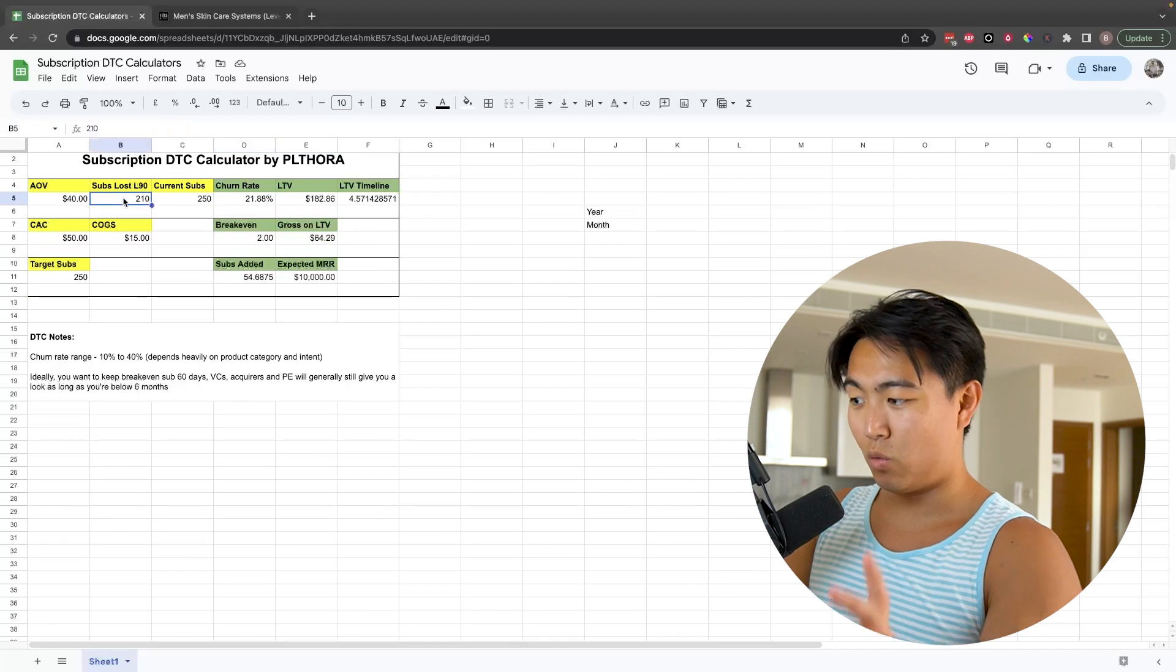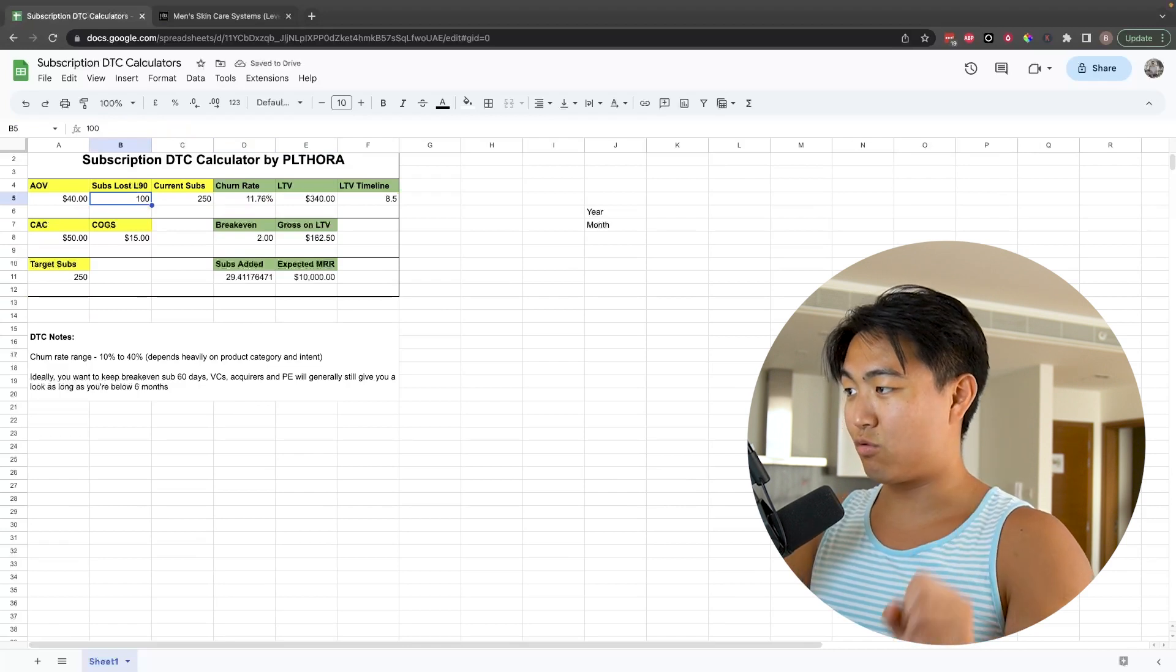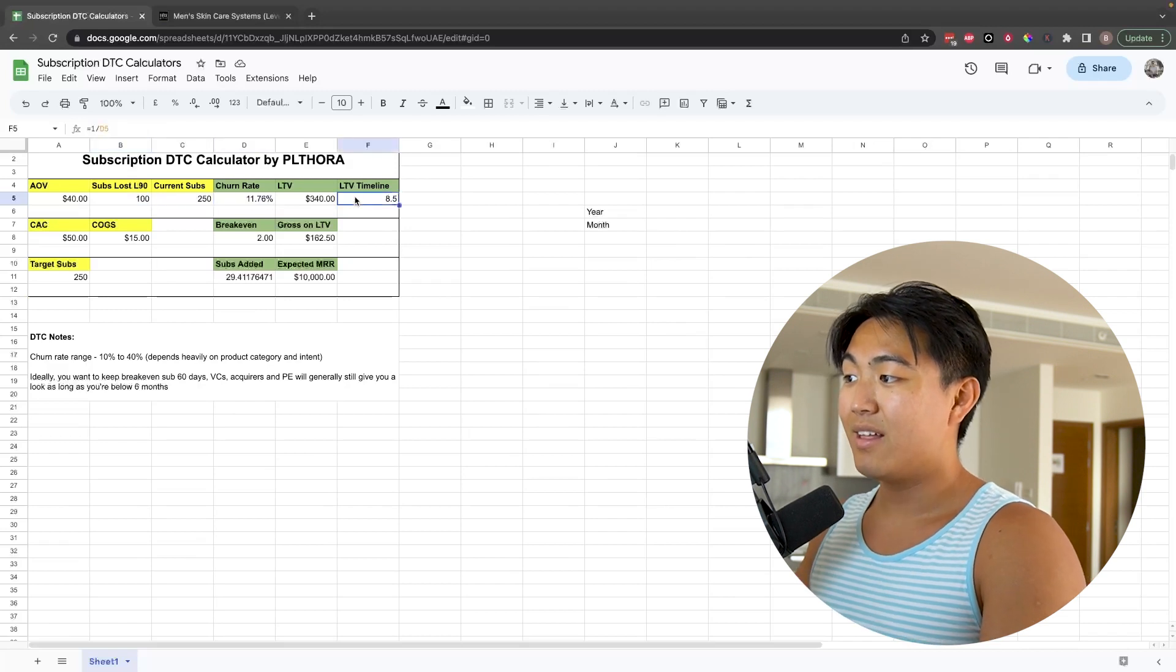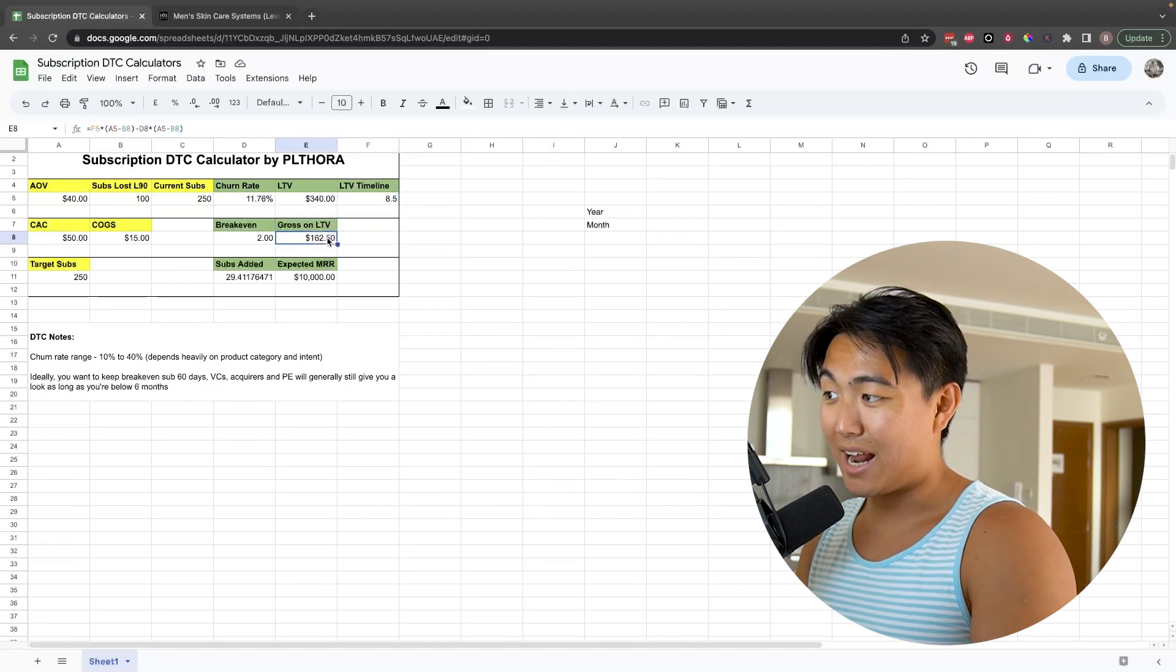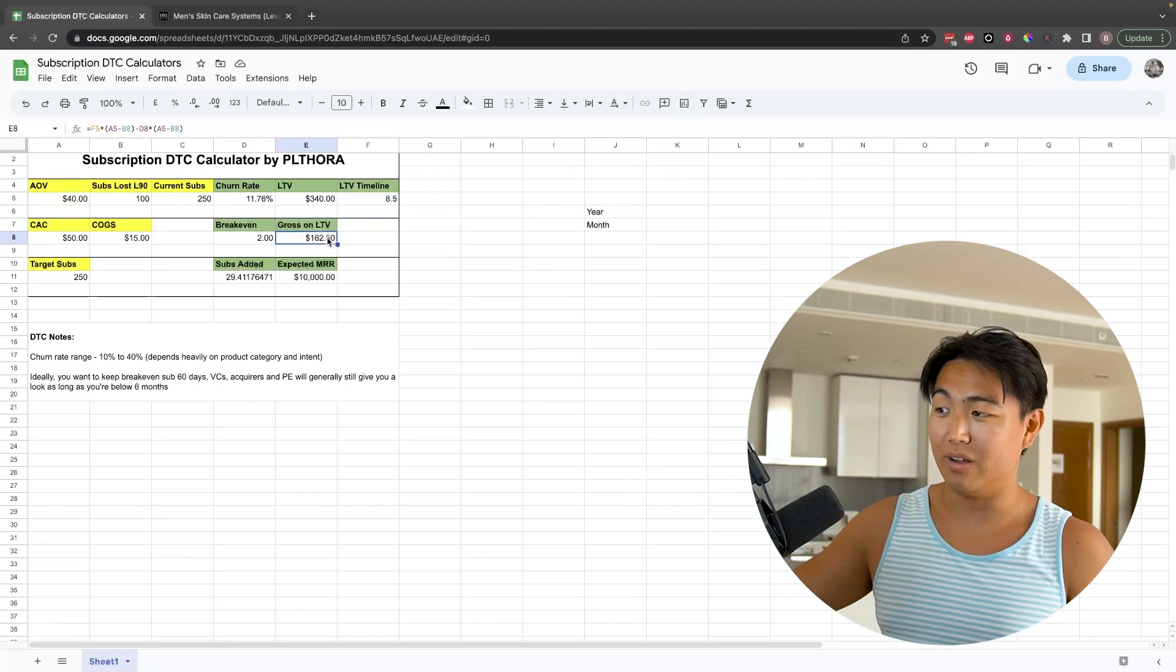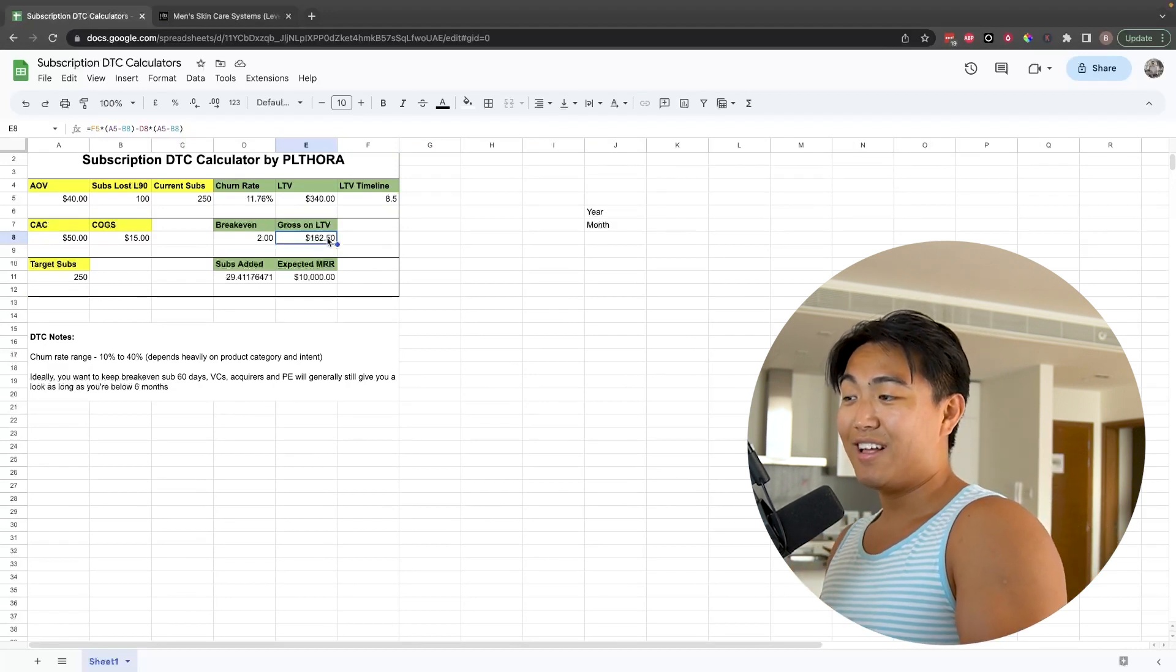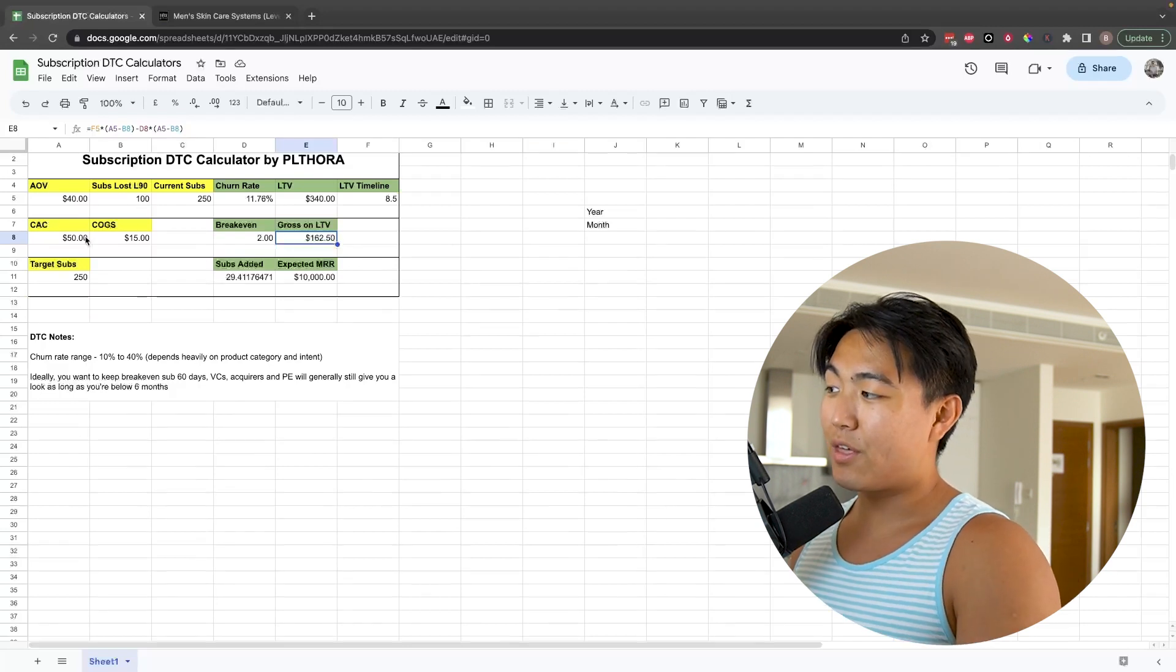Watch what I do here. Let's say I drop churn to 100 subscribers in the last 90 days, so around 30 per month. Churn rate drops to 10%, the average lifetime goes to eight and a half months, and the gross profit per customer now all of a sudden jumps from $64 all the way to $162. So you can see by dropping your churn, that's going to be the thing that allows you to really scale from a subscription standpoint.